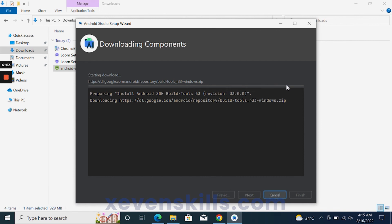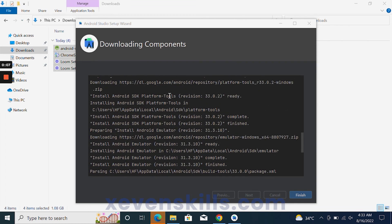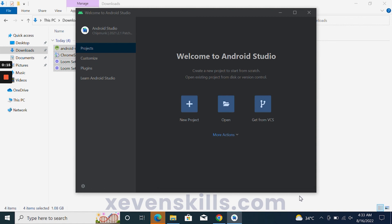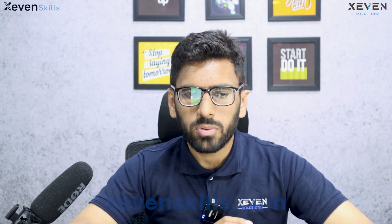When all the data has been downloaded completely, we will see all the components have been downloaded. We will click the Finish button and now Android Studio is ready to create Android projects and applications. For today's video, we will create a basic Hello World application that you can install and see on your Android phone. That's it for today — stay tuned for the next video, thank you so much.